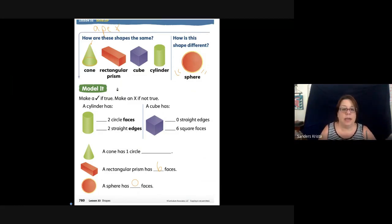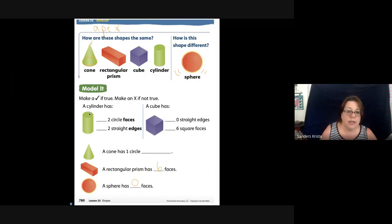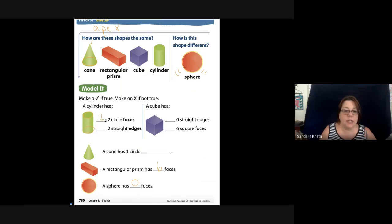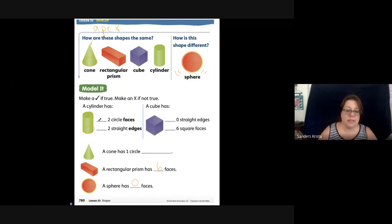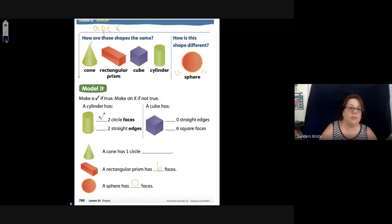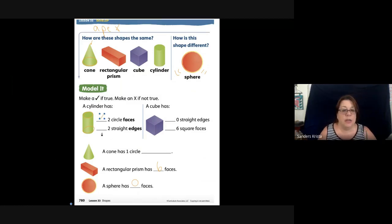Let's look at this worksheet. It says: make a check if true, make an X if it is not true. Here is a cylinder. A cylinder has one, two faces — it has a top and a bottom. It did not say write the number two, it said make a check if that is true. And that is true.